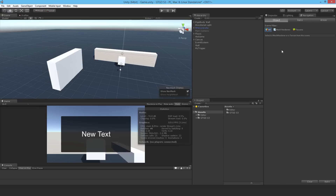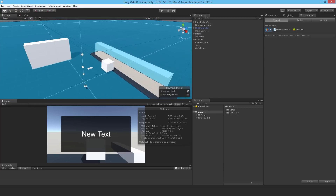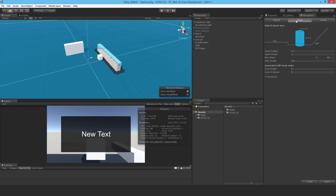Going back to the navigation panel, I'll just hit Bake. I don't need to select anything — it's set to all, so anything that's static will get baked. Now it bakes with some default settings; in order to change them, go click on the Bake tab and then you can select the agent radius, change that, the agent height, and so on.